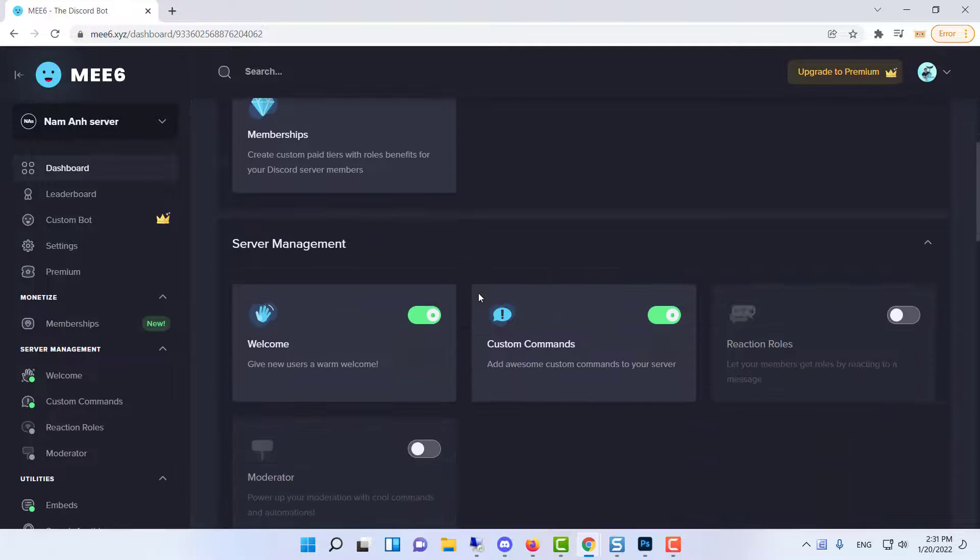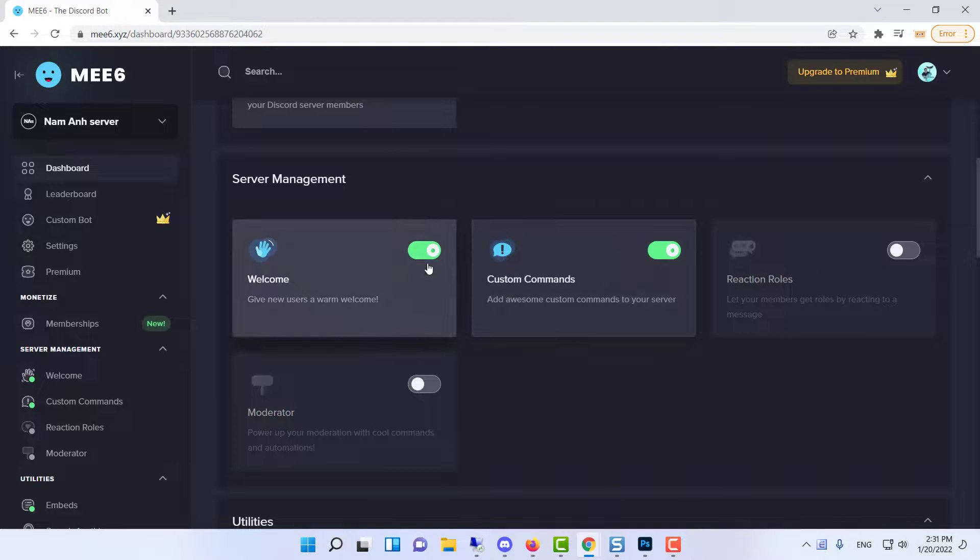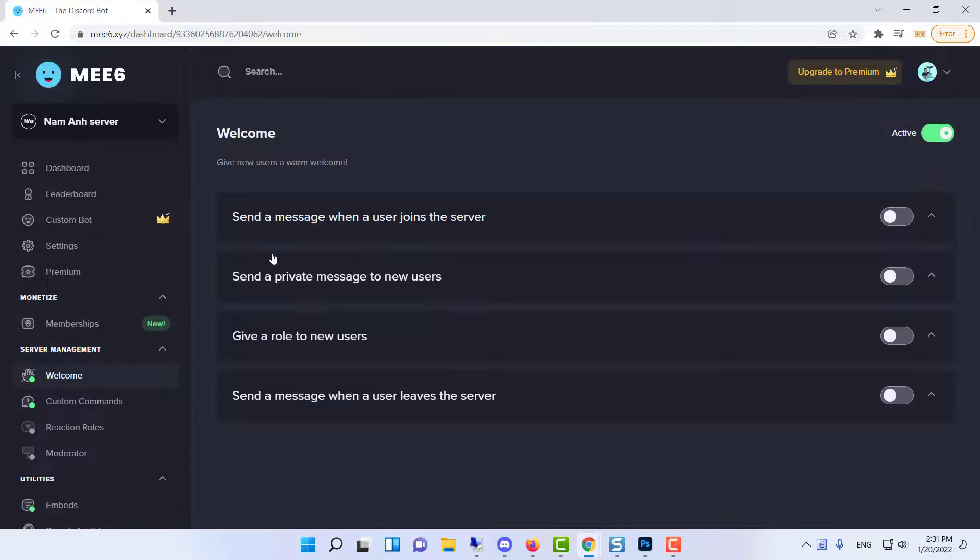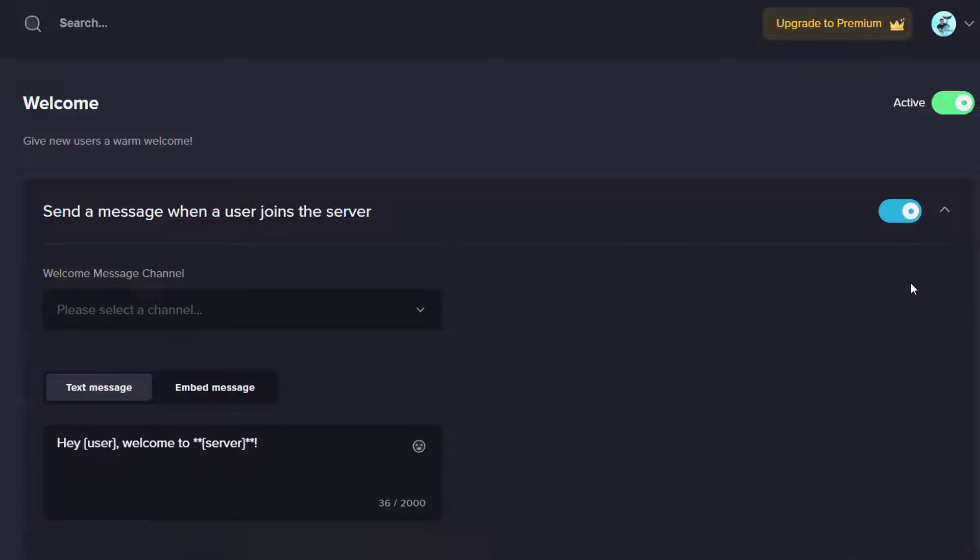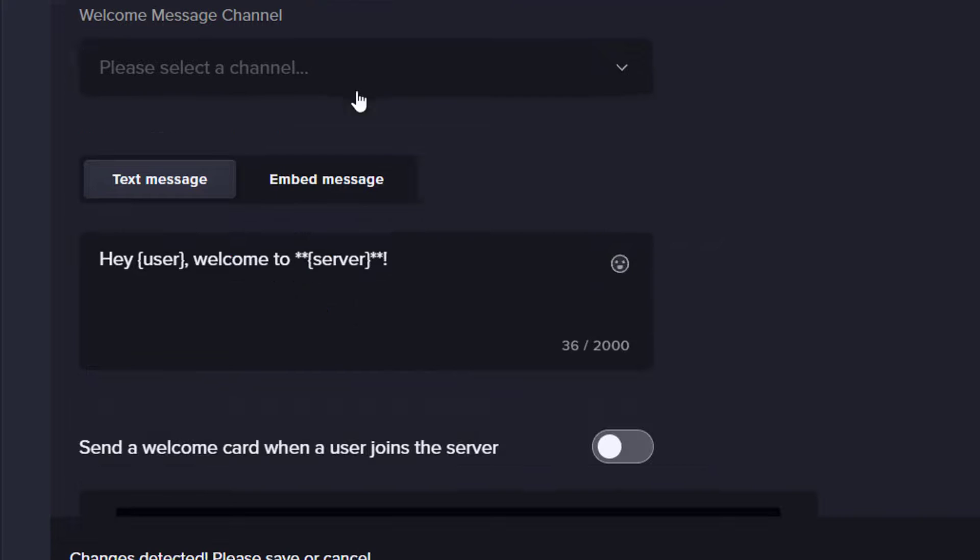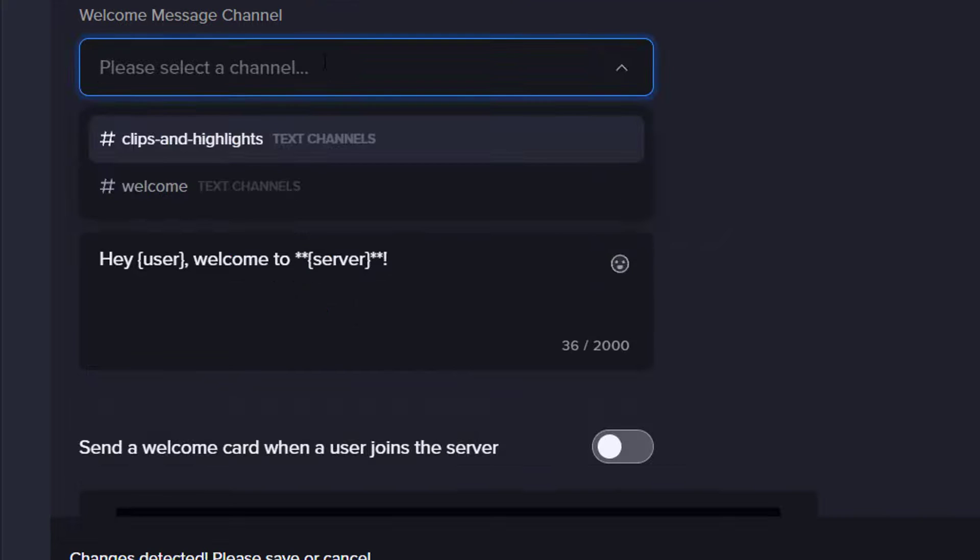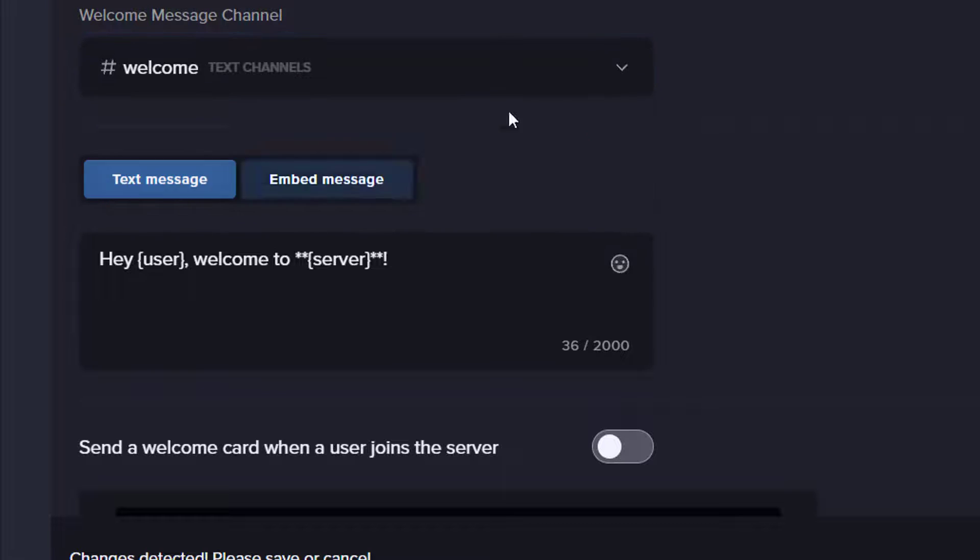Choose the welcome plugin. Turn on send a message when a user joins the server. Use the drop menu on the left to select your welcome channel.